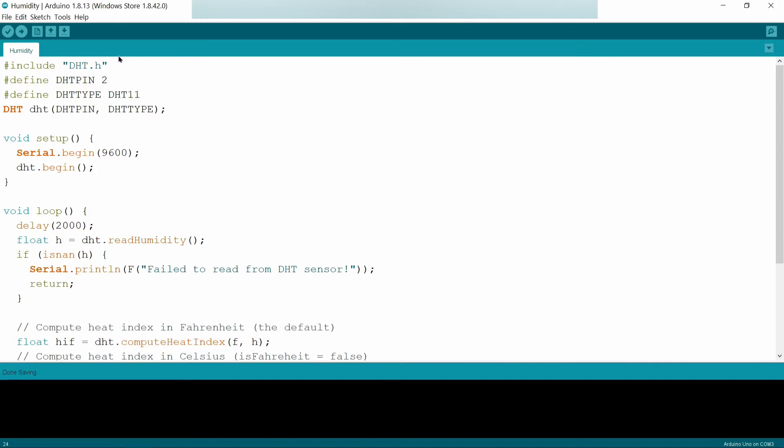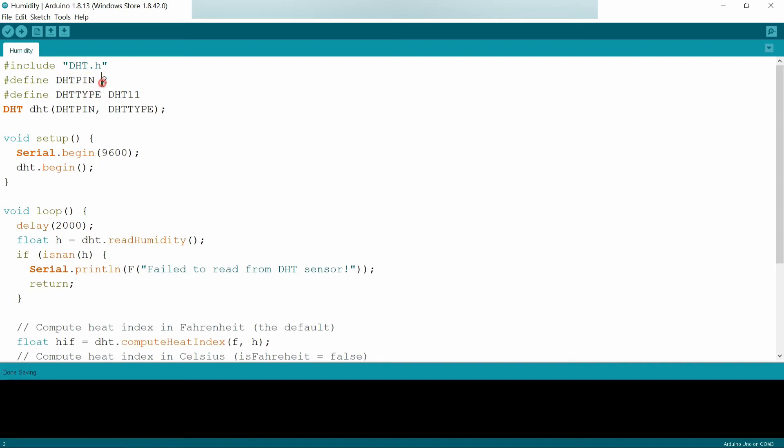I included DHT library, and then I'm using second pin of Arduino board, so I am defining DHT pin with 2. I'm using DHT11, so my DHT type will be DHT11. If you are using 22, you can change it to 22.